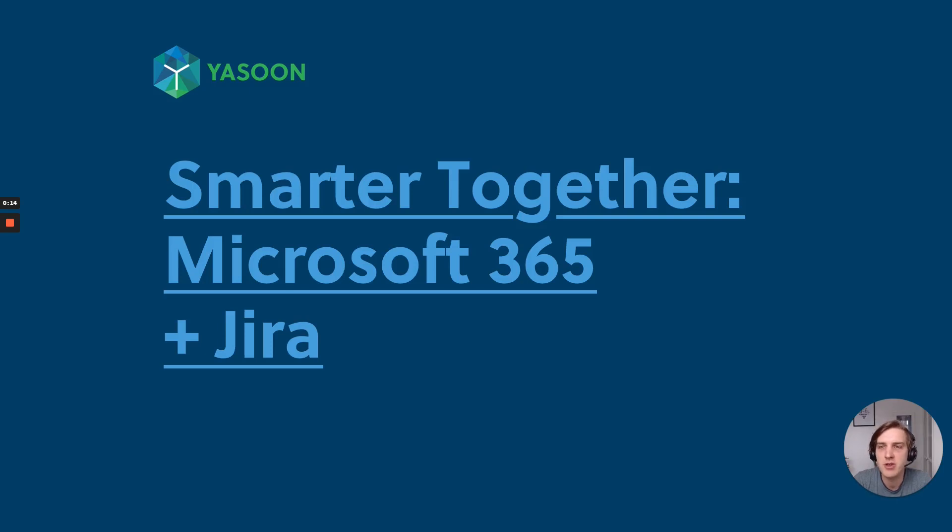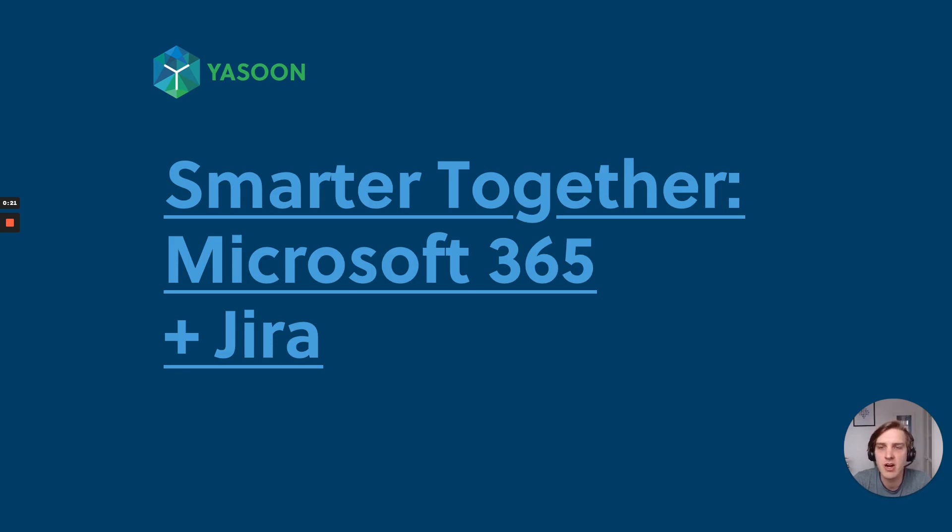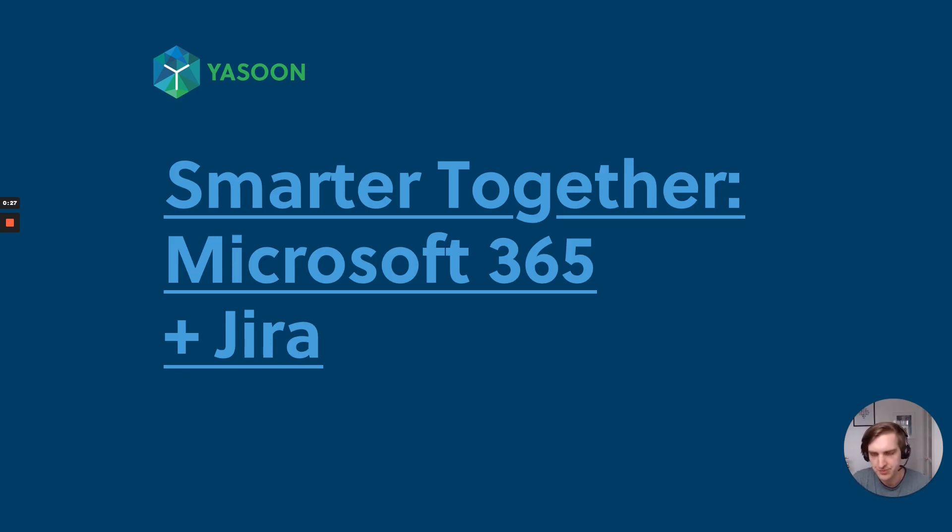Hello and welcome to our short session Smarter Together Microsoft 365 and Jira. We at Yasoon want to show you how our apps can help you to work smarter together using the power of Microsoft 365 and Jira.